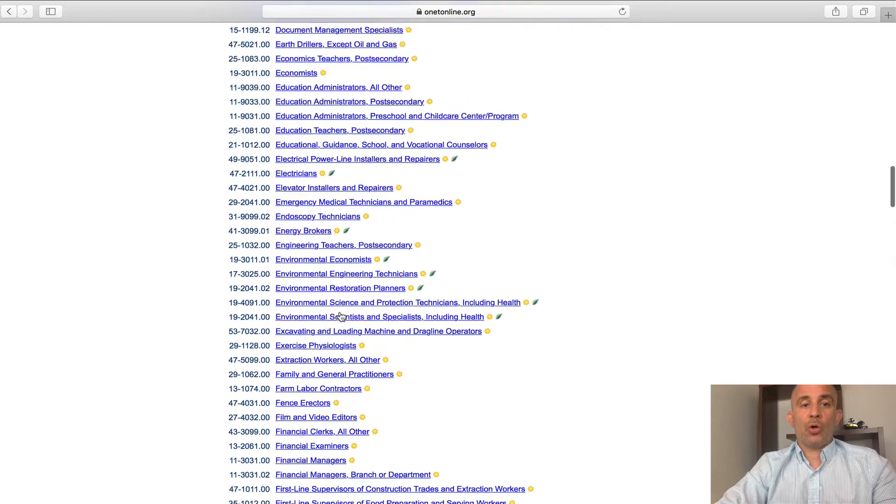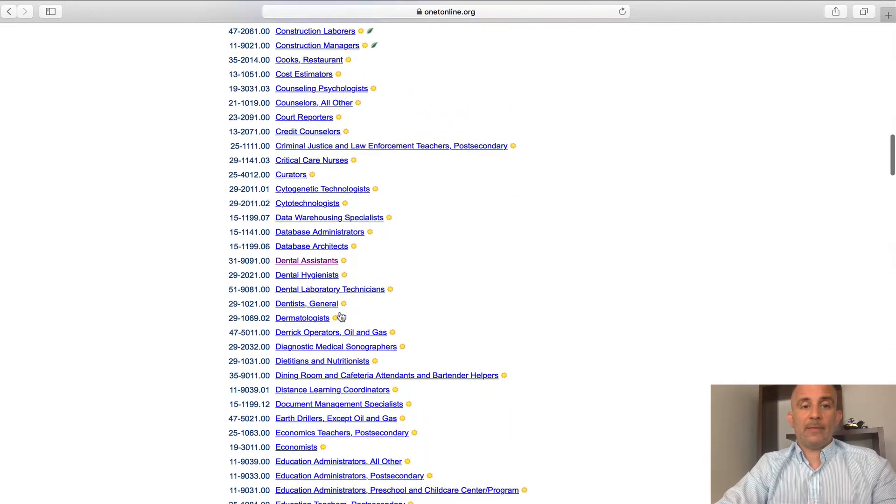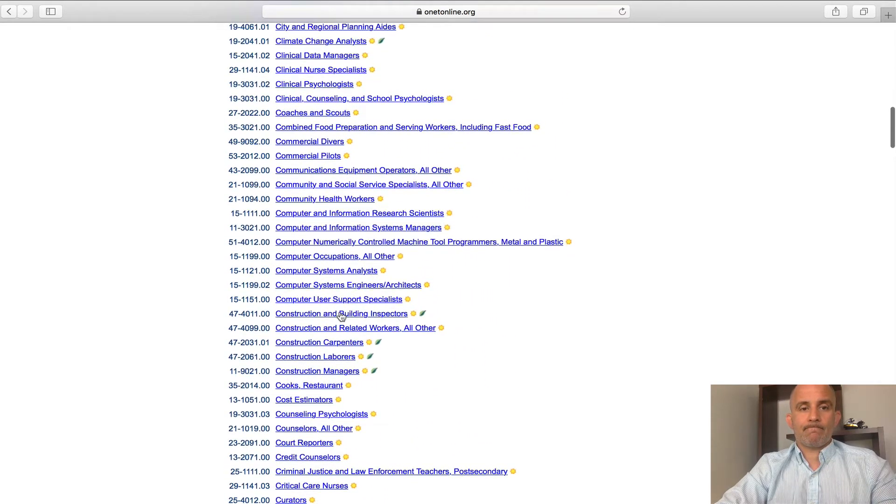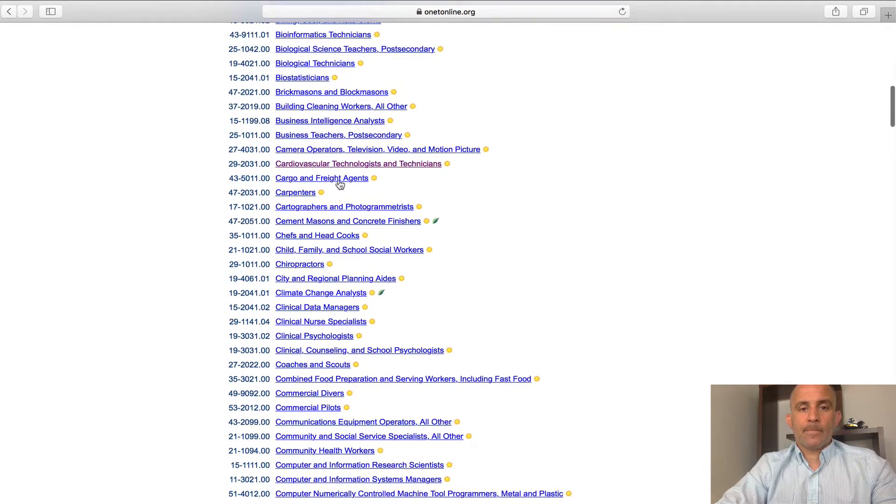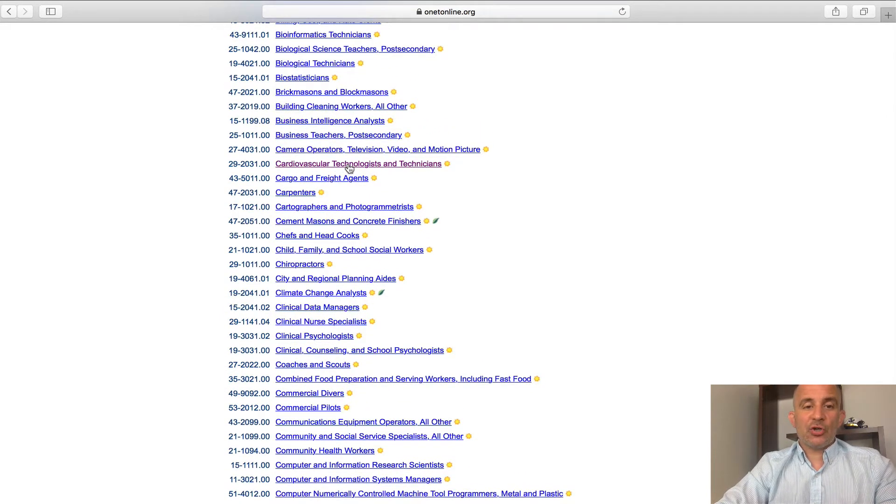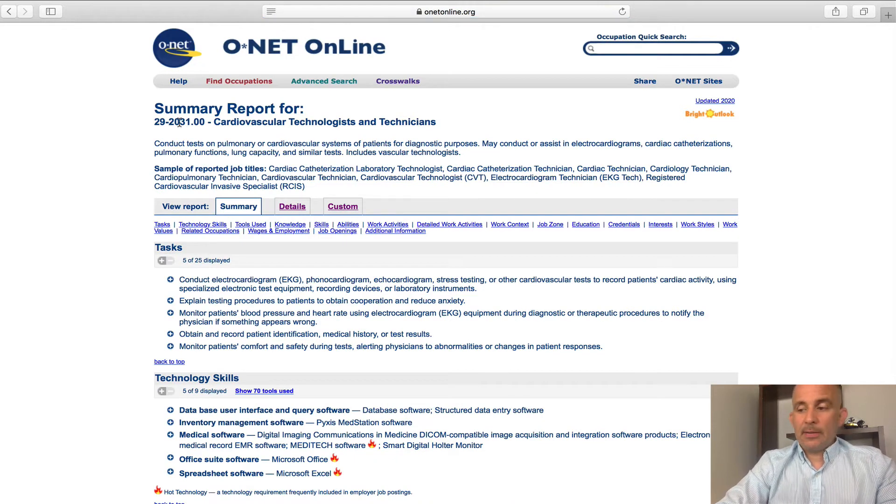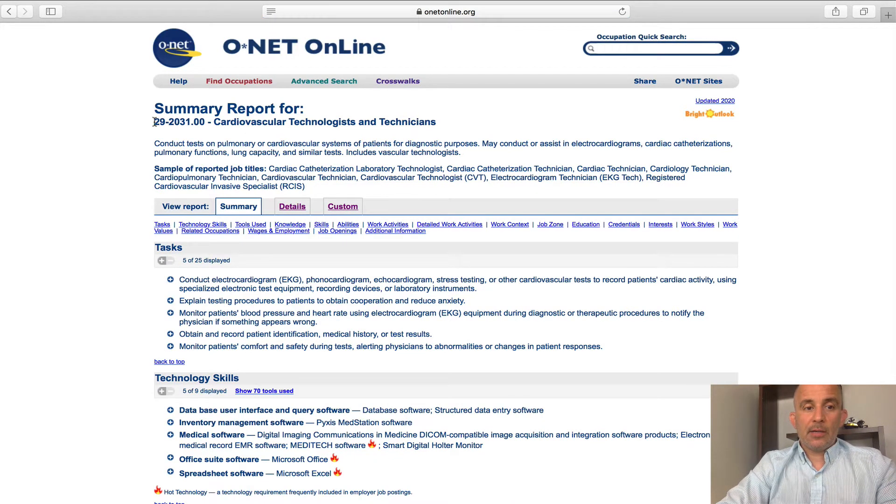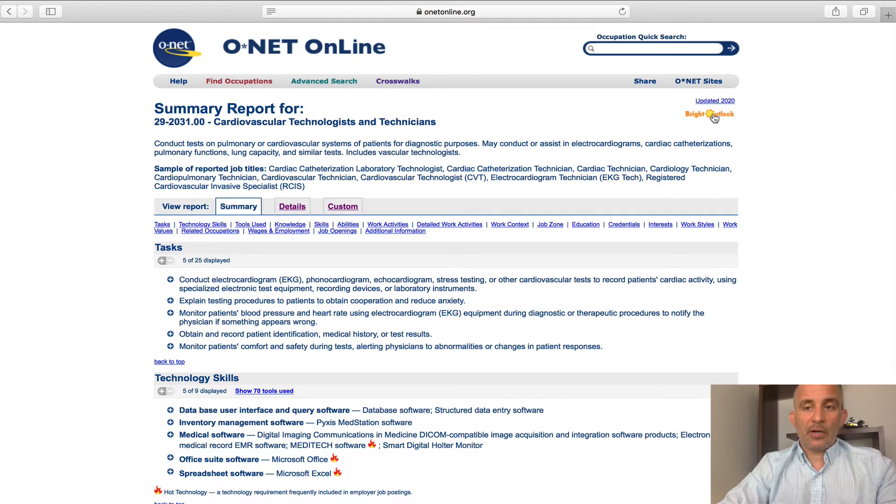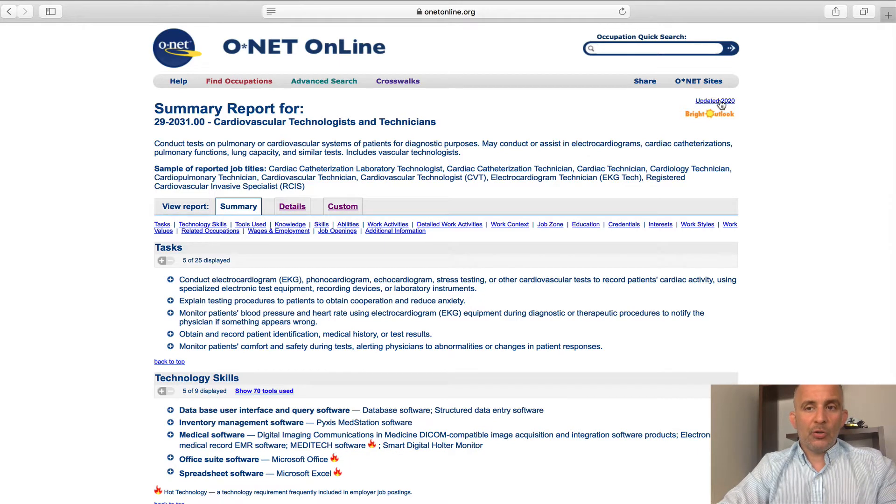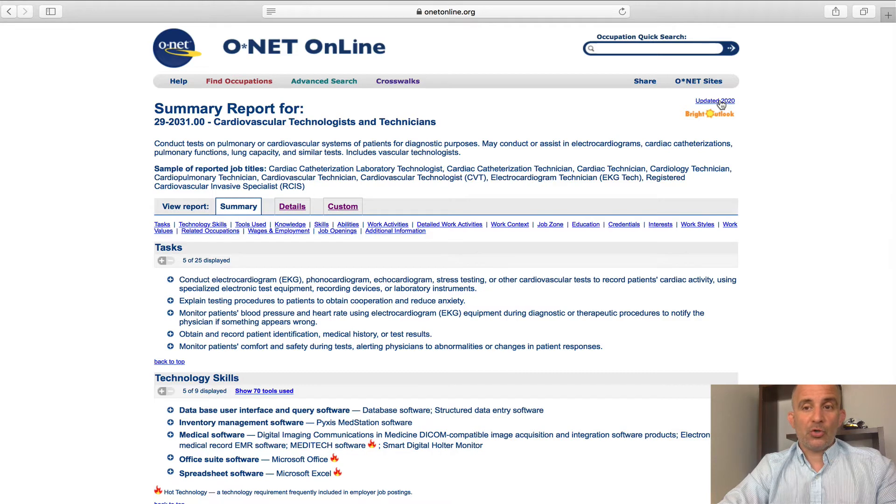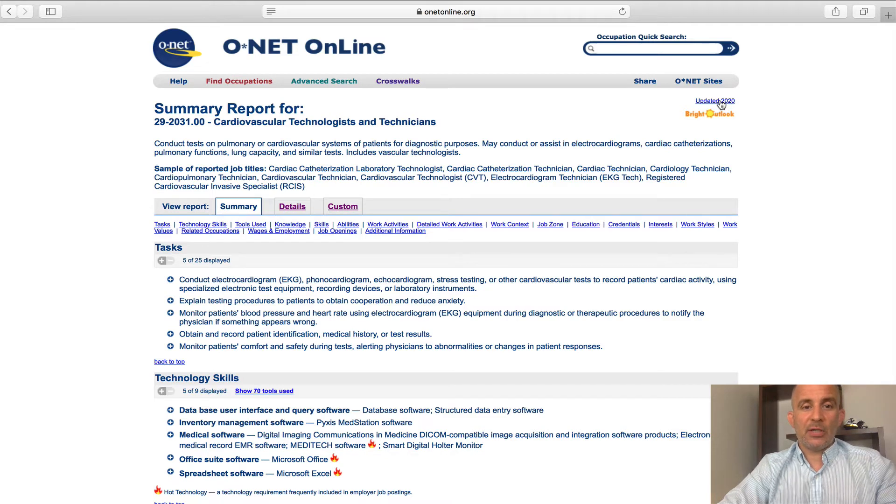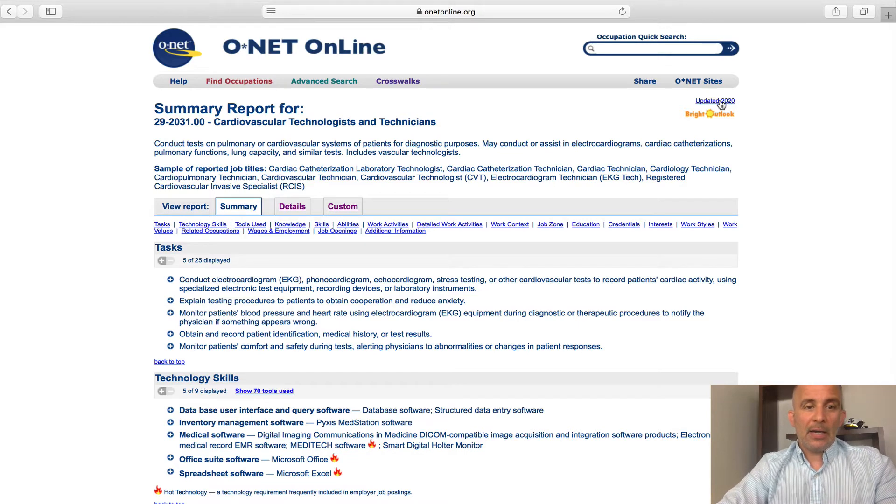So I'll scroll all the way up to letter C and here we are, cardiovascular technologist and technician. Once I click on this, it's going to bring me the profile code to the left, the name of the career. Again, you know this is a bright outlook. If you look up just above that, you'll notice that this was updated this year, which is important. We're in 2020, so you want the most up to date information to help make your decision on whether or not this is the right career for you.